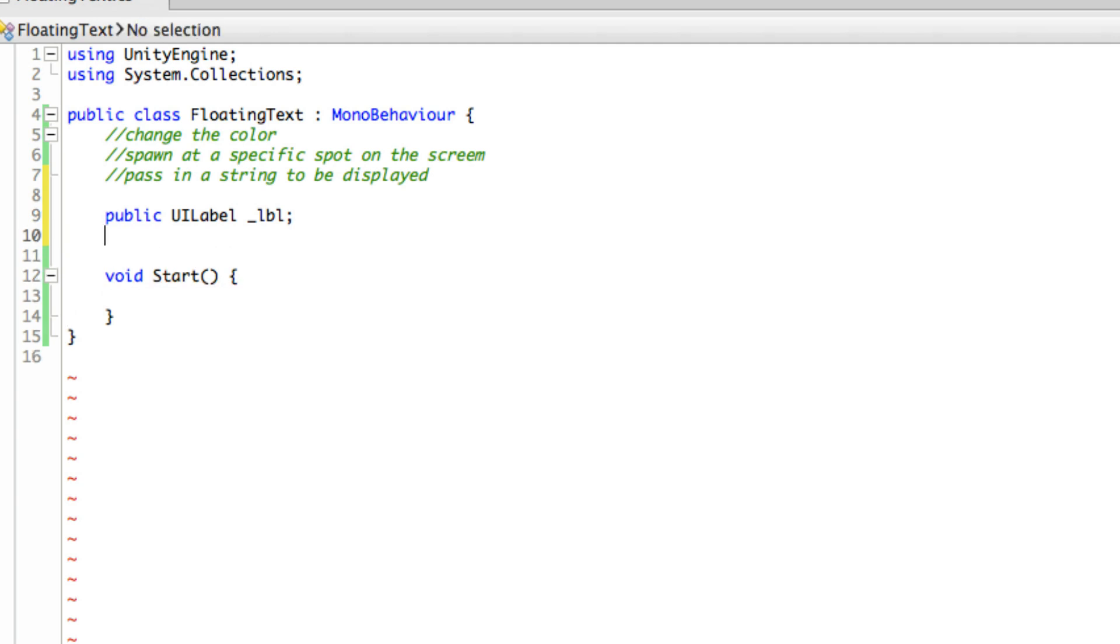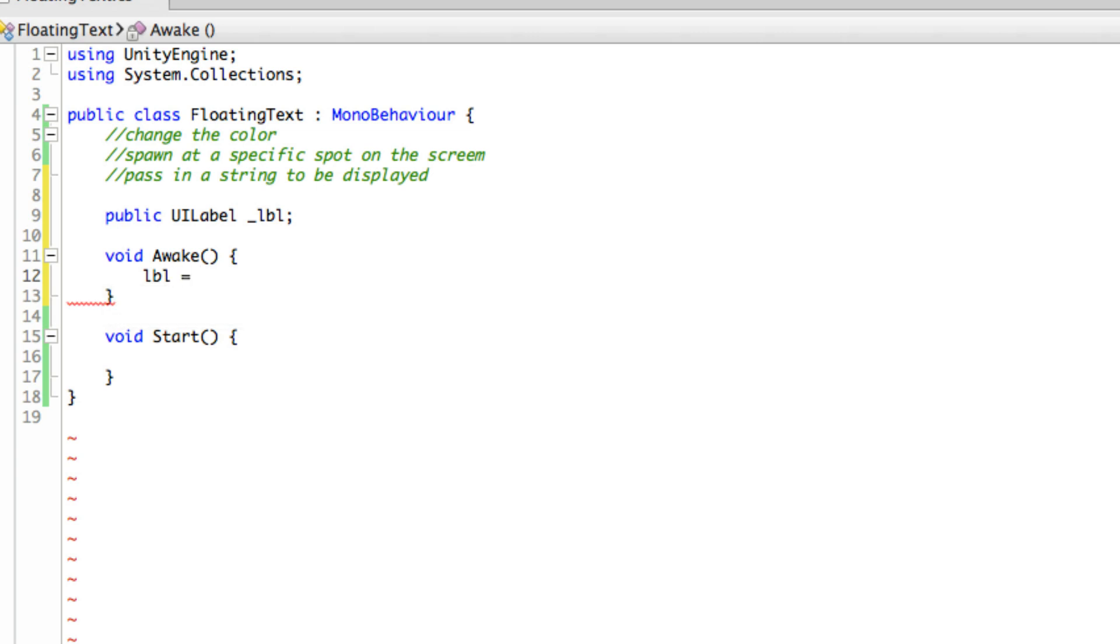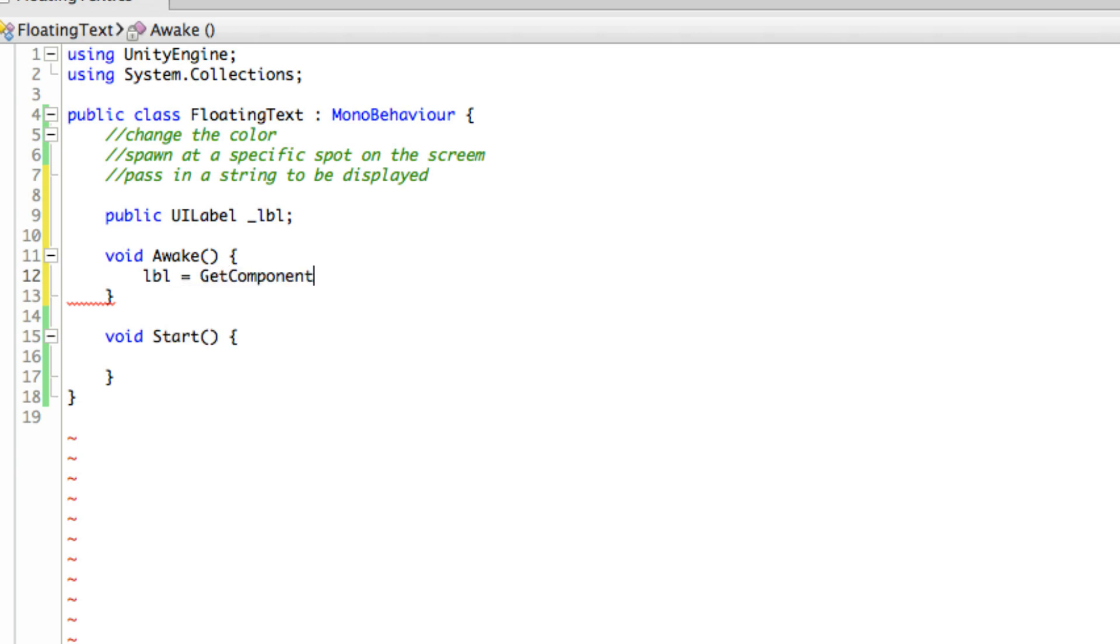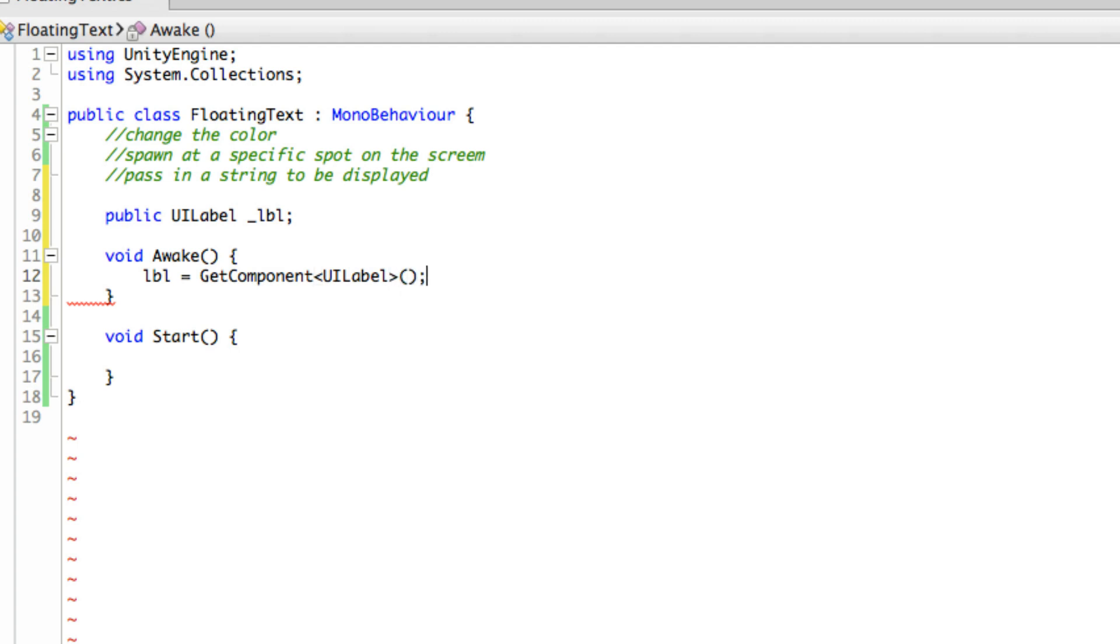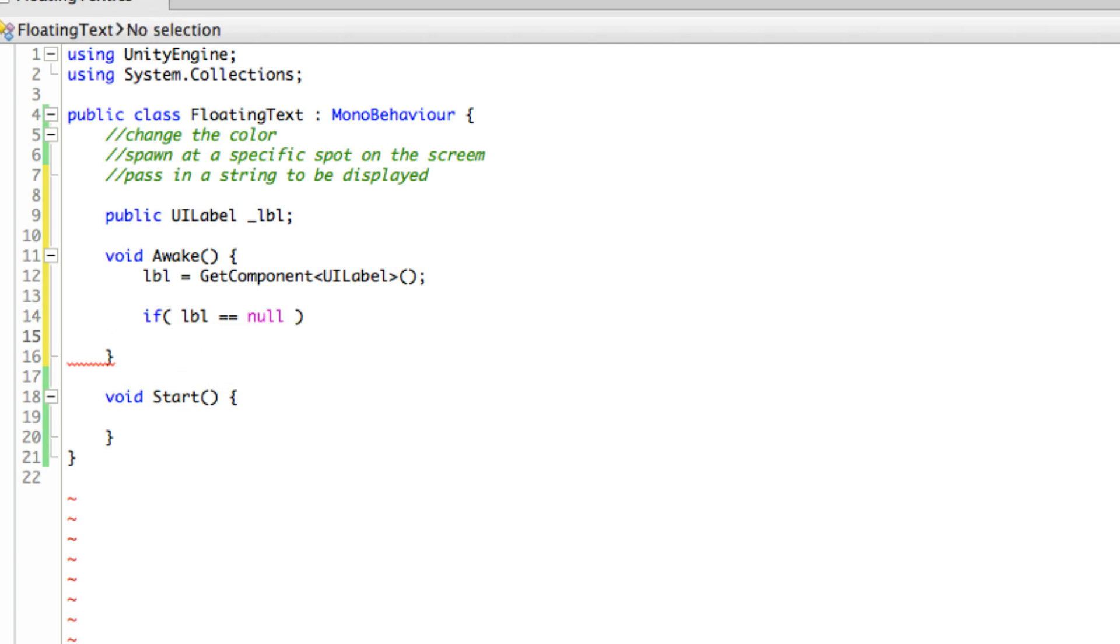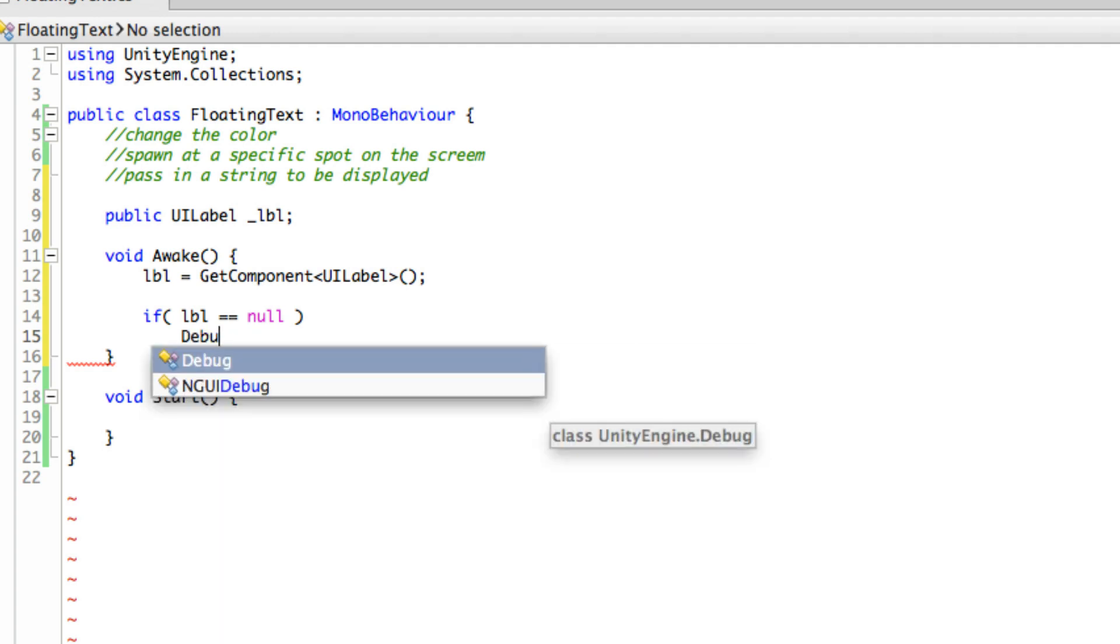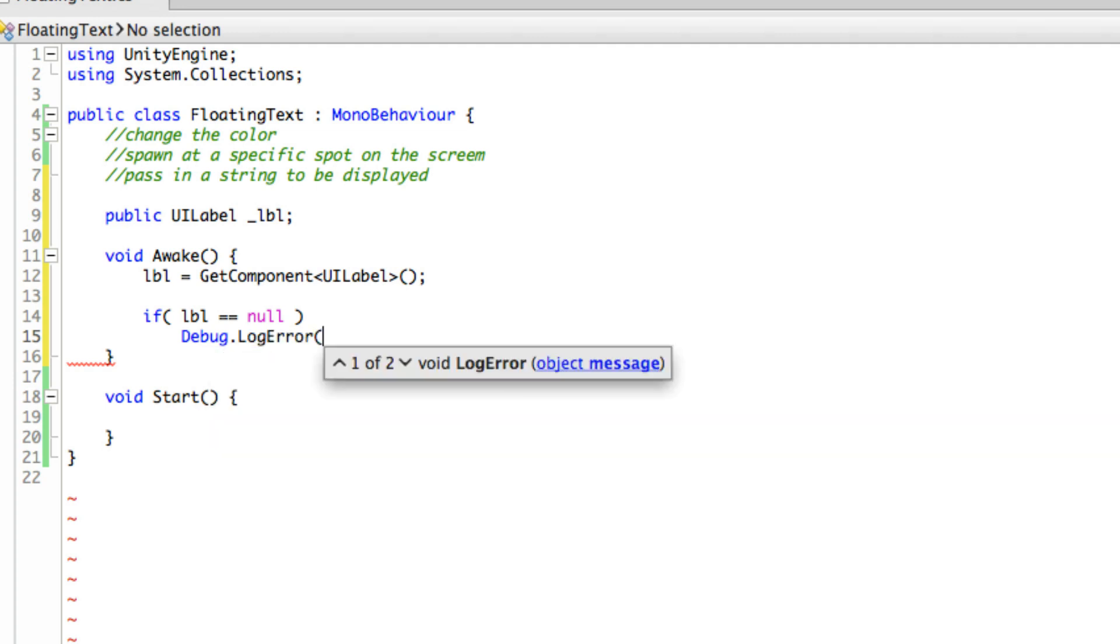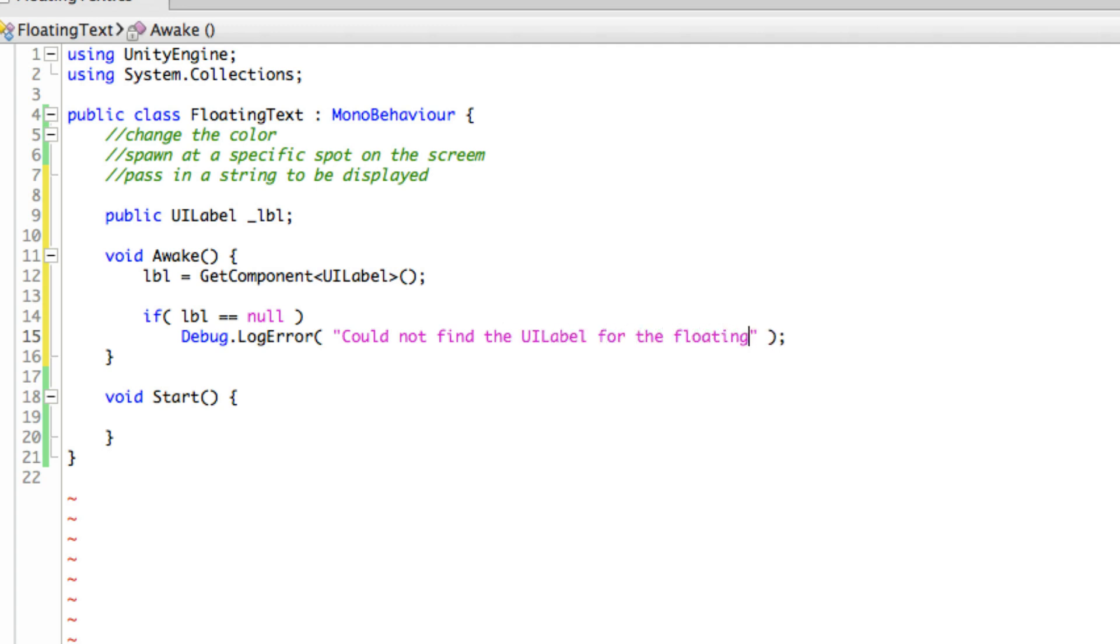And then we'll come down to Awake. And in here, I want to get the reference and assign it. So we're going to go GetComponent. The component we want is the UILabel. And then I want to do a quick check here just to make sure that I have something. And we're just going to see if it's equal to null. And if it is, we're just going to throw out a little warning message. I'm actually going to use Debug.LogError. Make sure you get that capital D. And the error I want to send will be 'Could not find the UILabel for the floating text.' All right. So I'm going to go ahead.